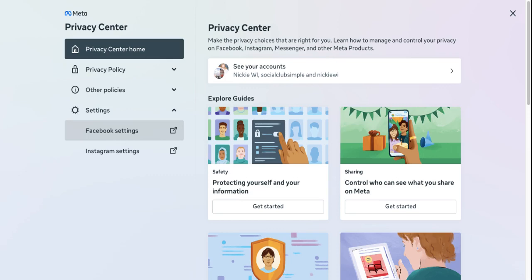You can see it could be public — anyone on or off Facebook — friends, or if you want to leave someone out, or just me. So I have it set to friends, and then you can just close that.